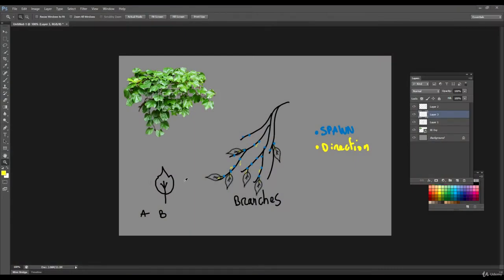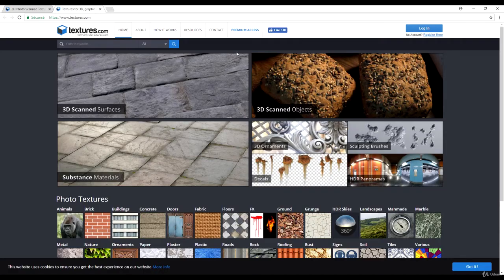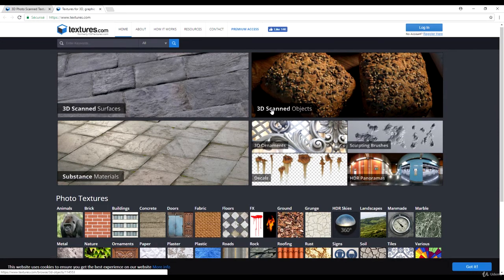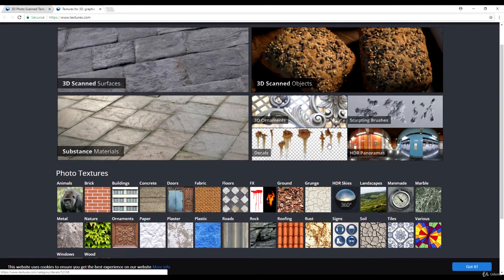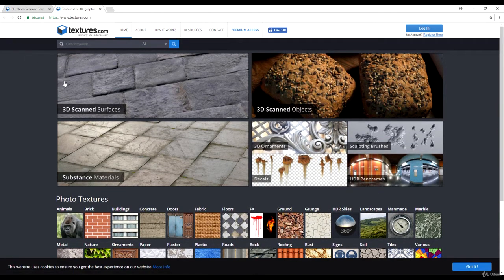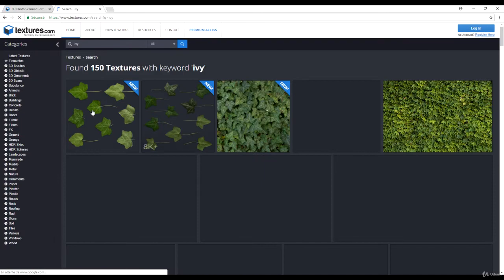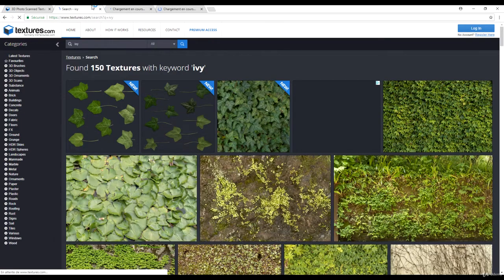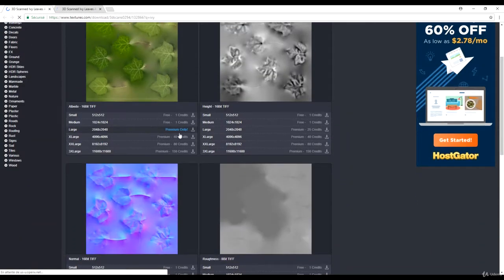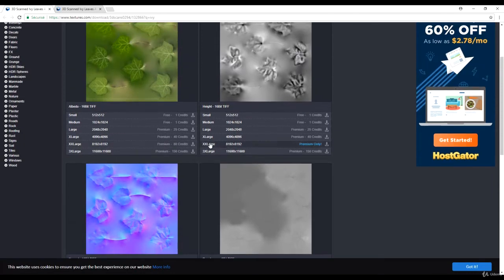Let's start with the leaves. Instead of hand modeling them in ZBrush or 3ds Max, I'm going to go to texture.com — it's a really great website with a bunch of 3D textures. What I'm really interested in are the 3D scans. If I type 'ivy' into the search bar, you can see they have a bunch of scan textures which are really handy.